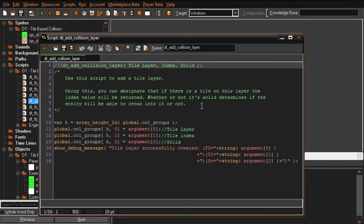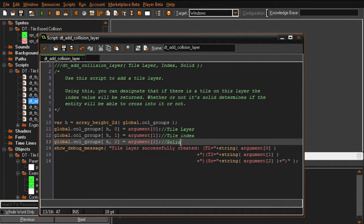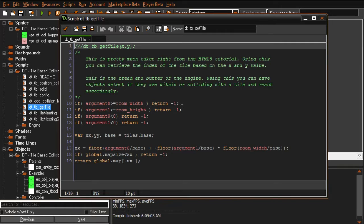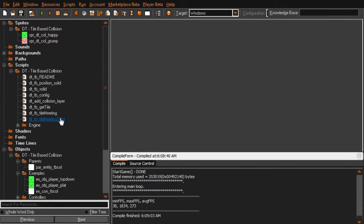Next we have add_collision_layer, which we used earlier. This is the script you use to add your collision layers. Everything is stored in a global two-dimensional array and the engine plucks these values as needed. Then there's get_tile - this can be thought of as a position_meeting script. It checks the x and y coordinates you specify and returns the index value of the tile at those coordinates. This is pretty much taken right from the HTML5 tutorial, which is what this engine is built around.